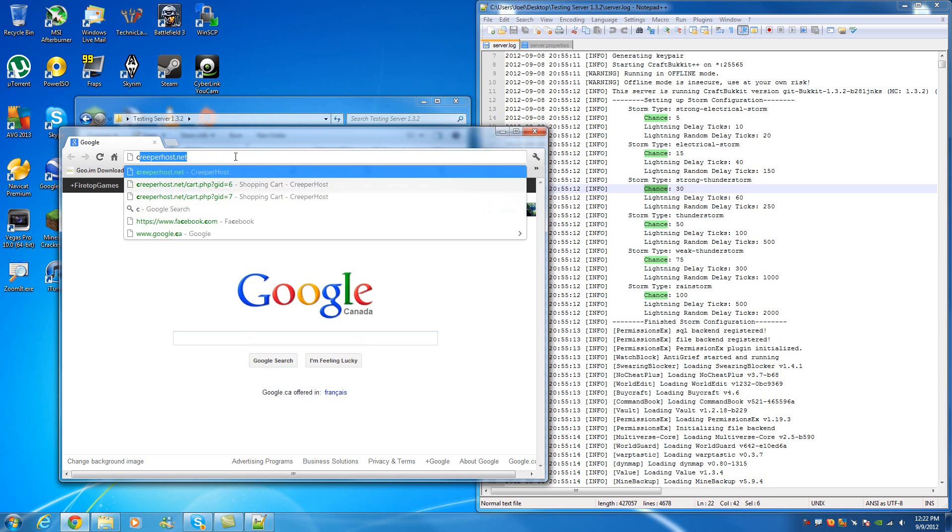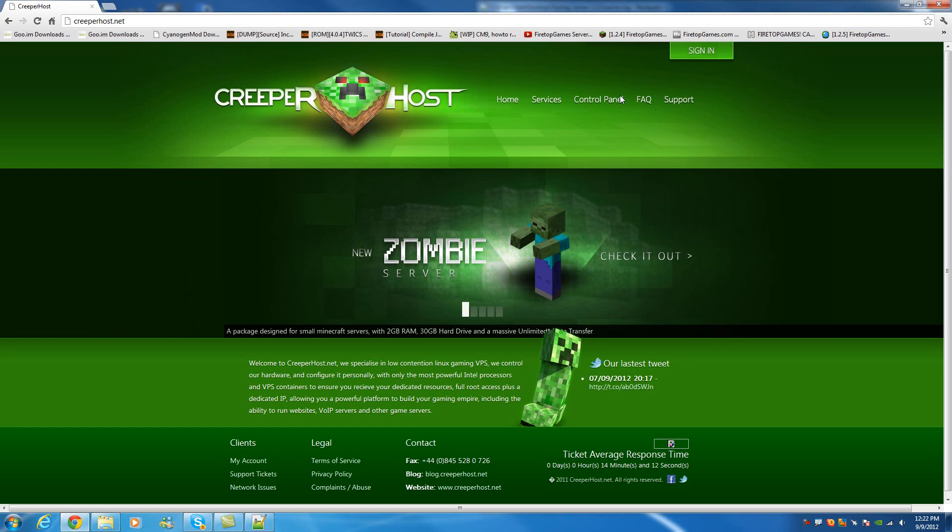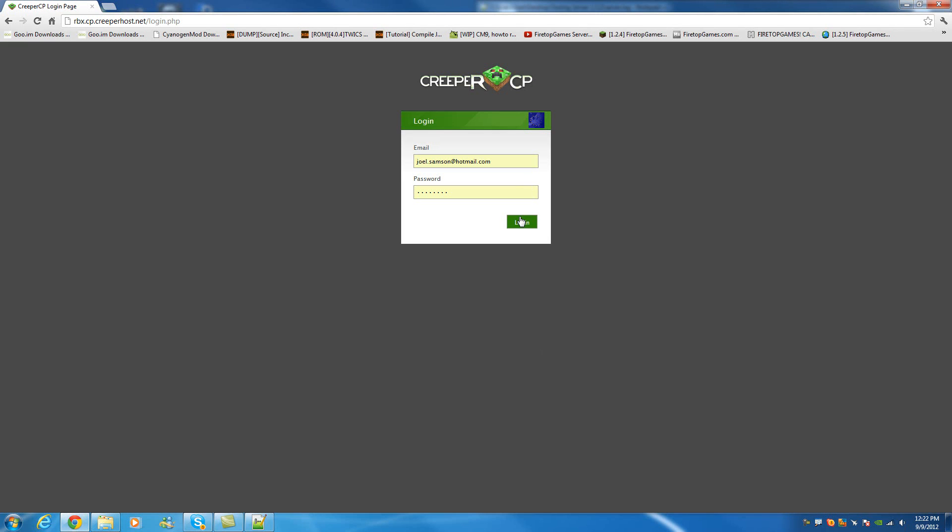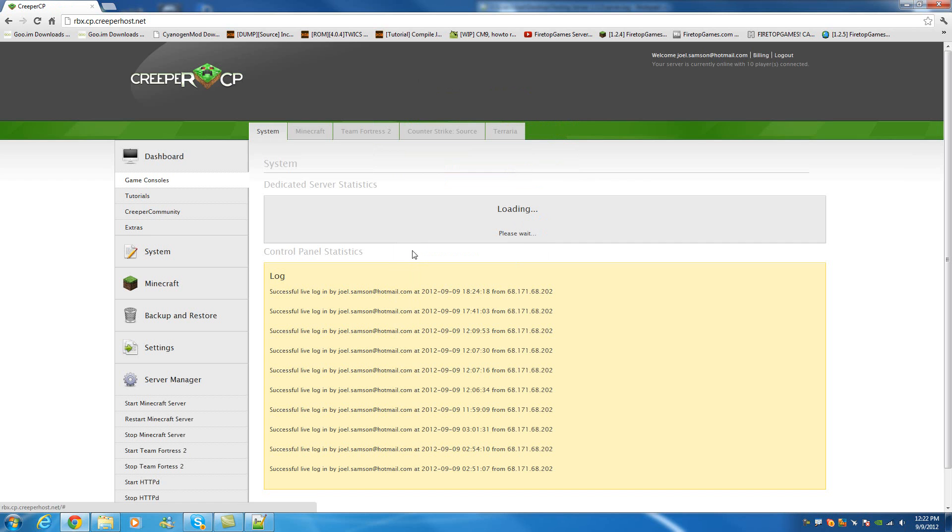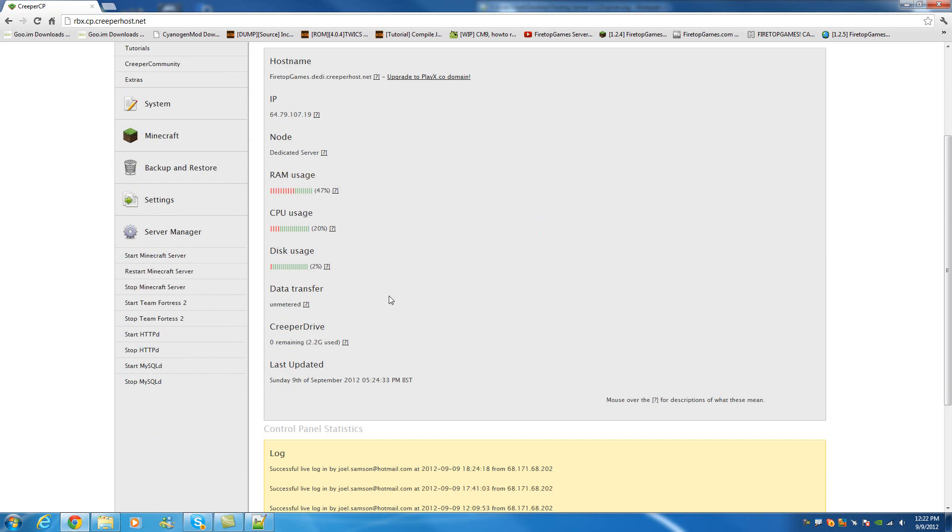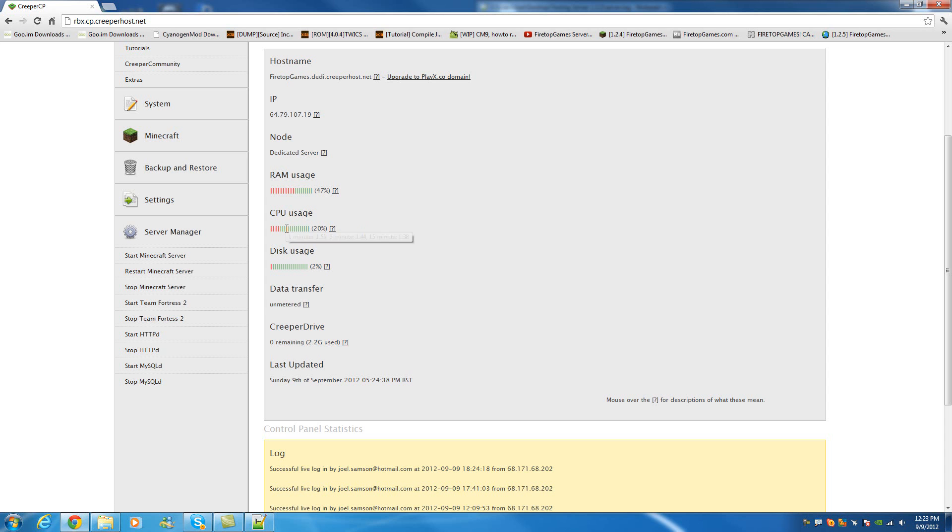And then, what I even did, was I went over to my creeper host, which is my host. I went to control panel. I went login. And I dedicated more memory to my server. More RAM to it. I'm renting an 8GB server for Firetop. And, as you can see here, it's going to load me all the server details. So, RAM usage. Right now, it's using 47%, which is that much. CPU usage. And, disk usage. I can also see the console from here.